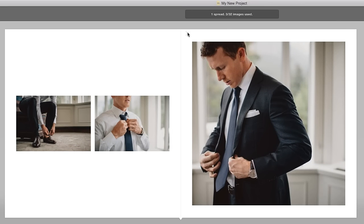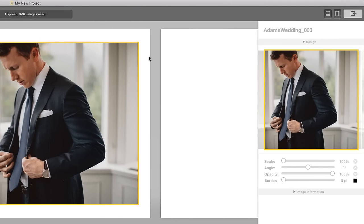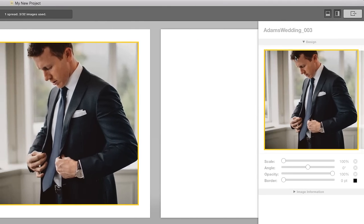To recrop any of the images, click on an image and reposition it inside the frame to make sure nothing important is cut off.